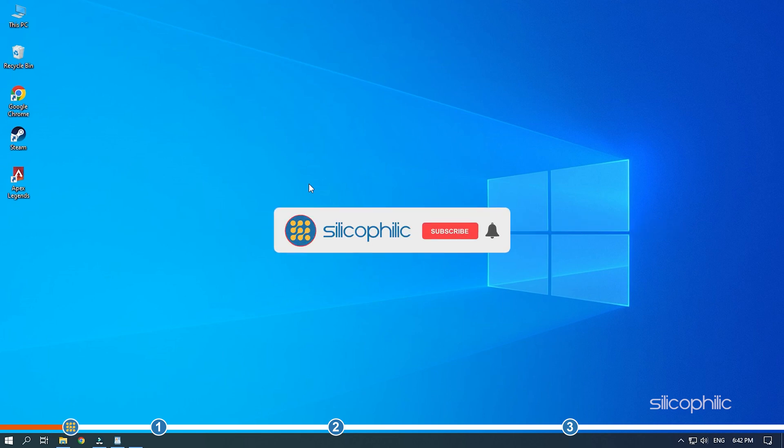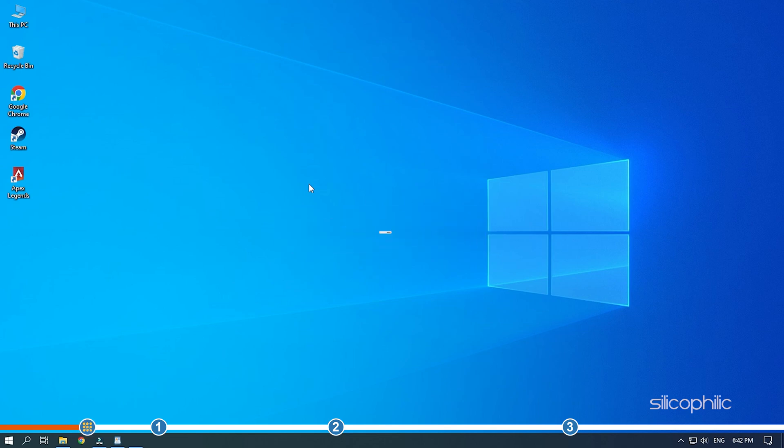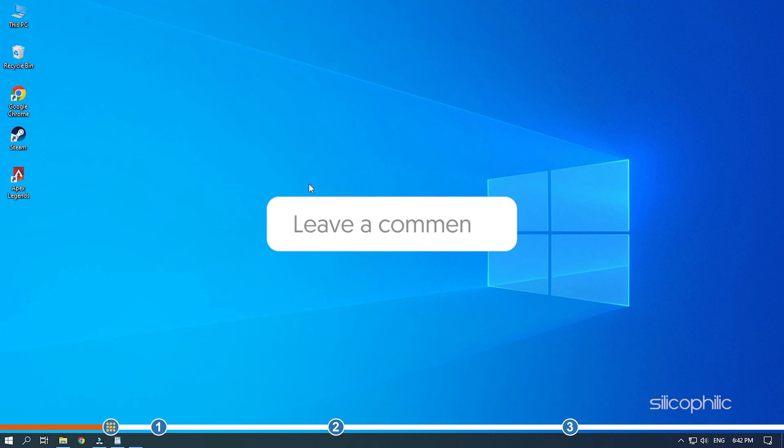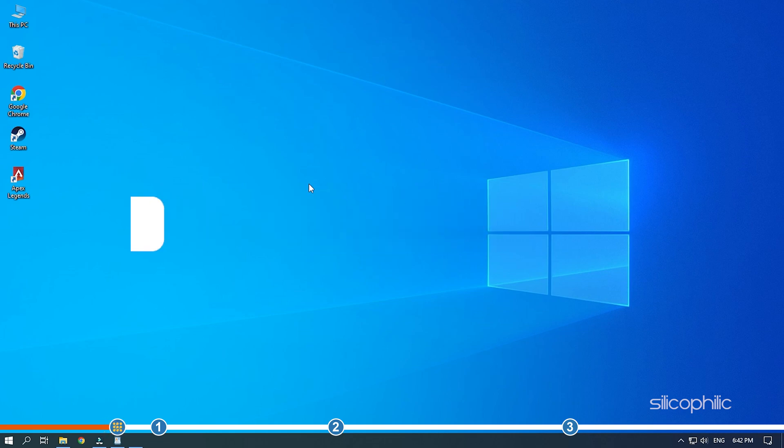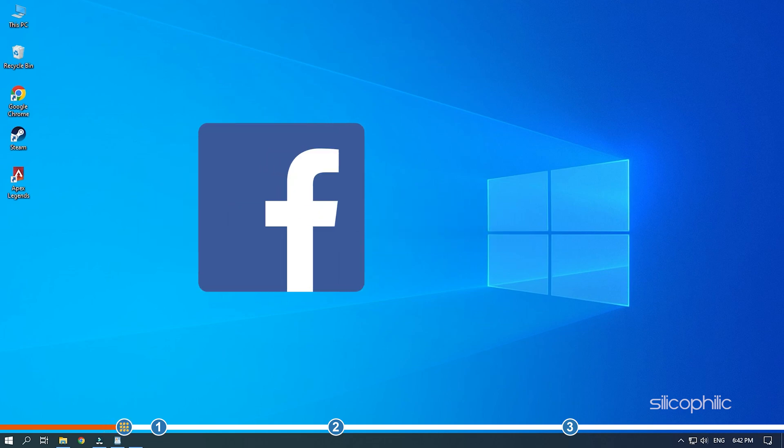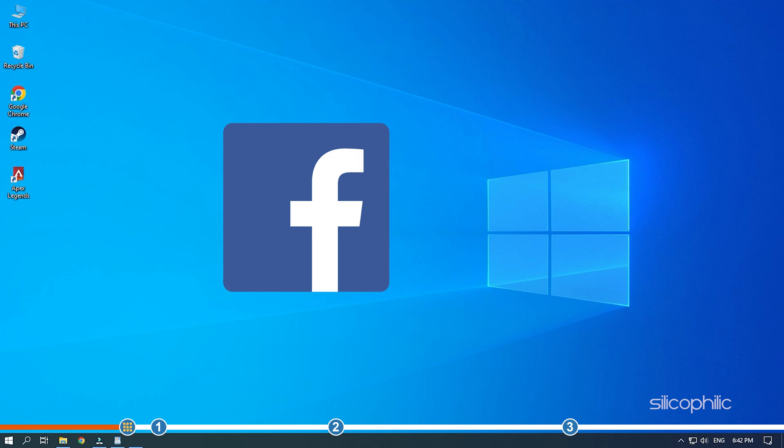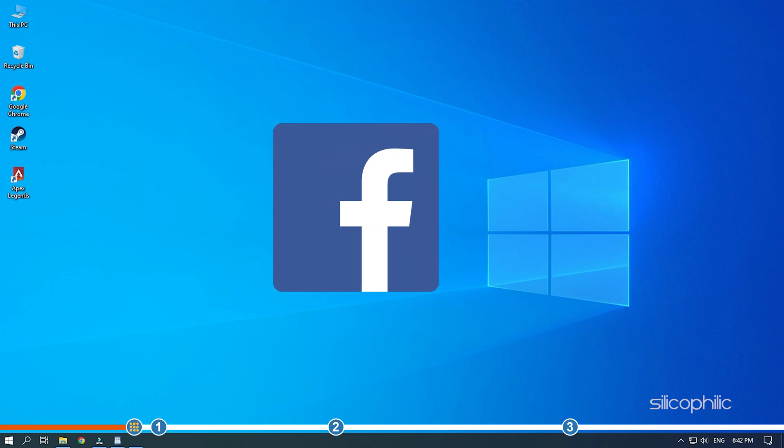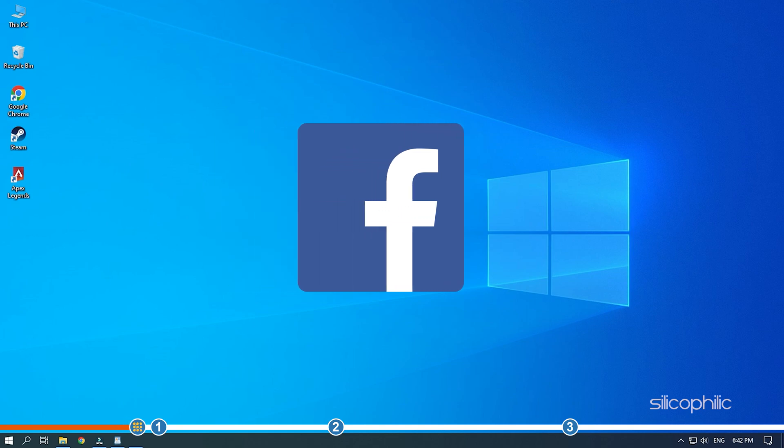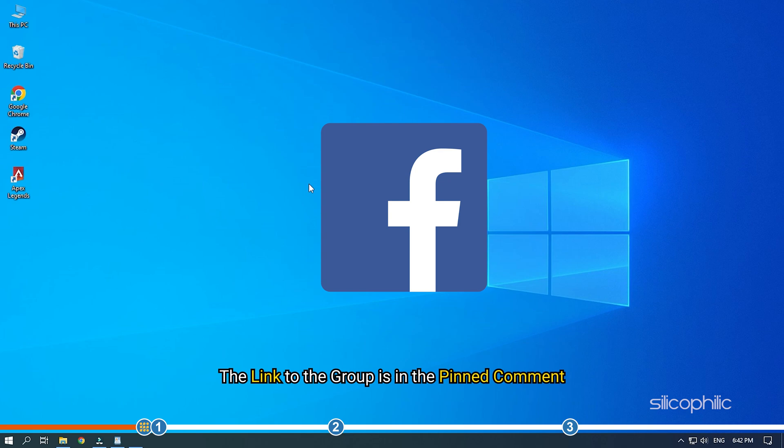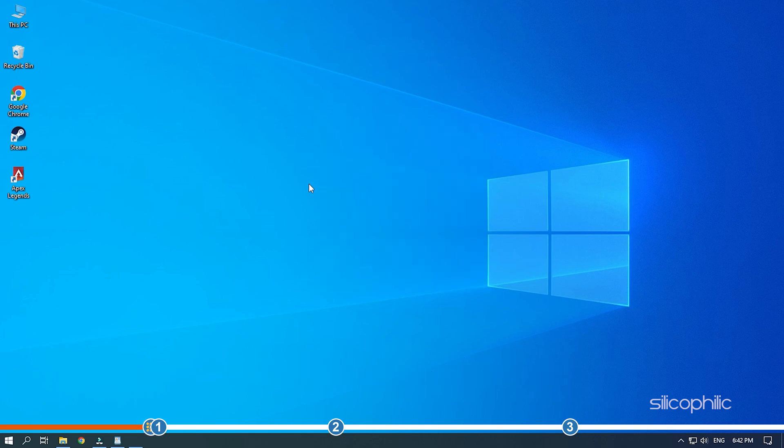Before we get into the solutions, subscribe to our channel for future tech support. Also, like this video if it helps you solve this issue. Don't forget to comment your feedback on the solutions or if you are facing any issue while performing them. We also have a Facebook group of troubleshooting experts where you can share your tech issues and get direct help. The link to the group is in the pinned comment. Now, let's begin.